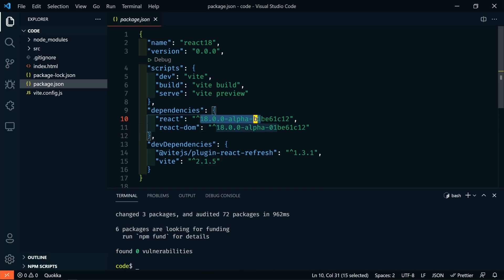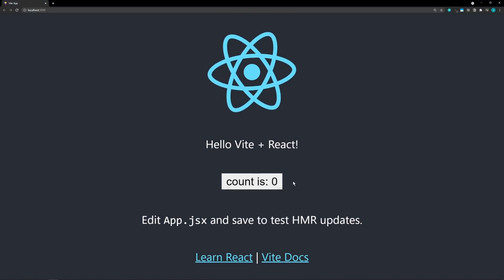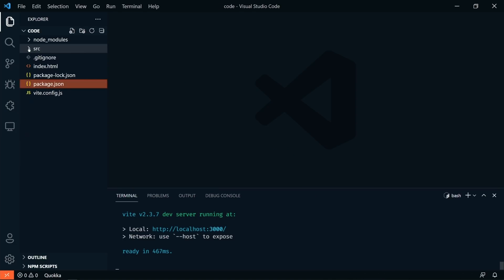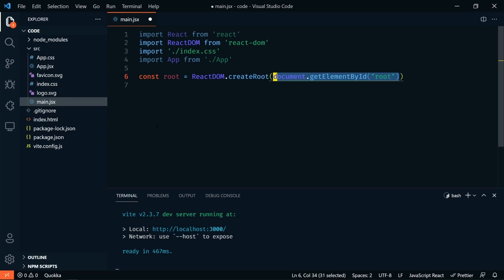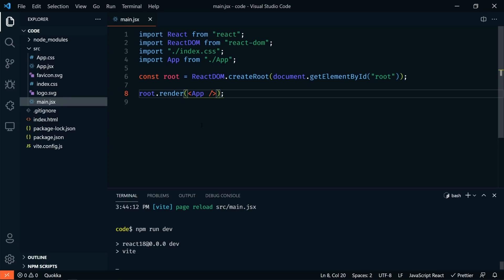Notice here in the package.json we now have React 18 alpha installed. Let's go back to the terminal and run npm run dev. You can see everything works just fine with no code alterations. But if we want to take advantage of the React 18 updates we need to use the new root API. So let's open up the main.jsx file and change the render: we'll add const root equals ReactDOM.createRoot, pass in document.getElementById with the root element, then call root.render and pass in our app component.